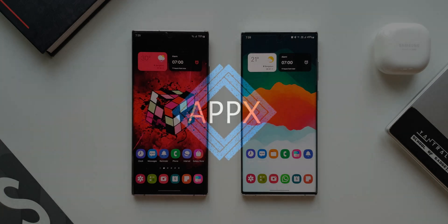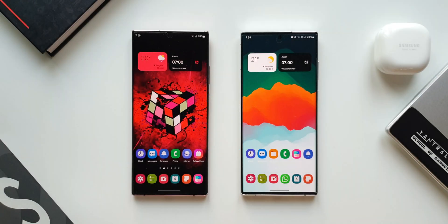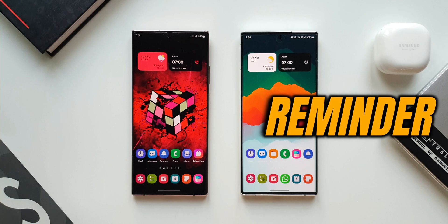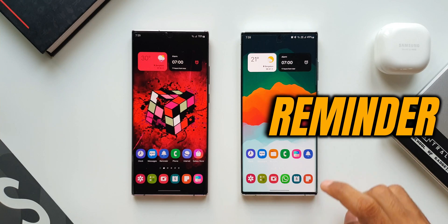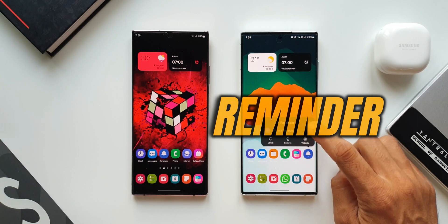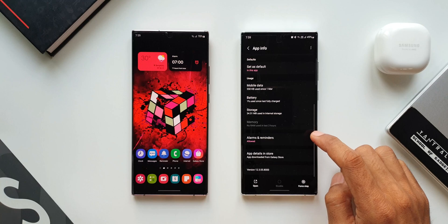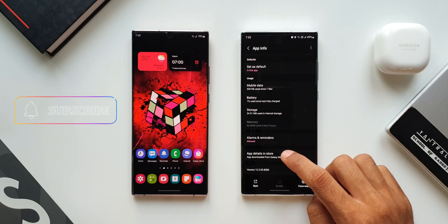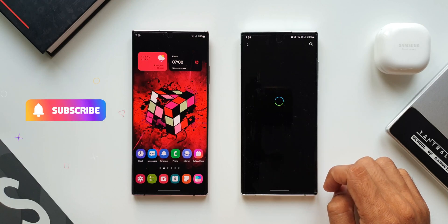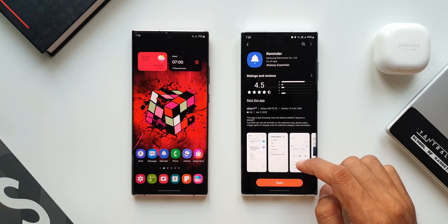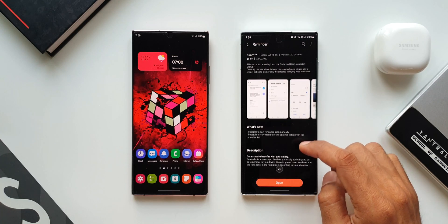What's up guys, welcome to Apex, thanks for tuning in. We have got an all new update for Samsung's reminder application which brings in a couple of new features. If you use reminder more often on your Samsung device then you should know these two changes which add new features. So without wasting any time let's dive right into it.